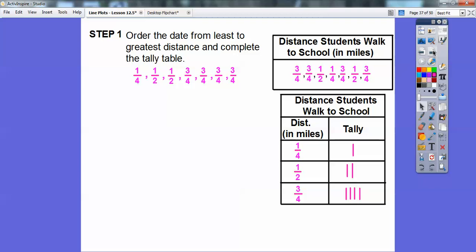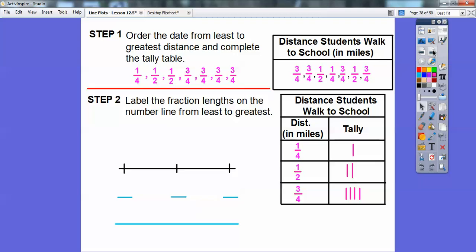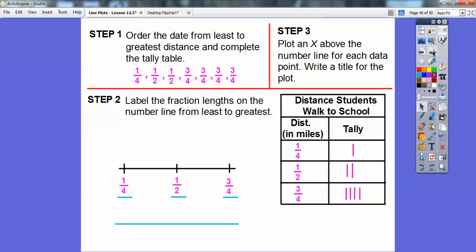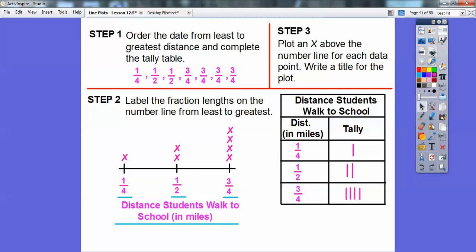Step two: label the fraction lengths on the number line from least to greatest. There are only three spaces, representing the three different distances: one-fourth, one-half, and three-fourths. Above the one-fourth there's one X, above the one-half there are two X's stacked, and above the three-fourths there are four X's — looks like most kids walk three-fourths of a mile to school. The title is: Distance Students Walk to School in Miles.